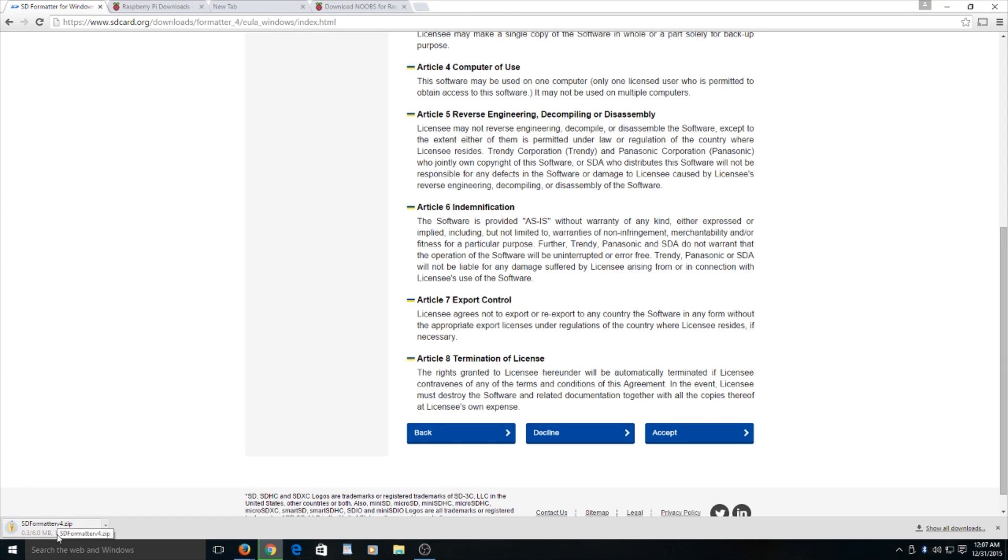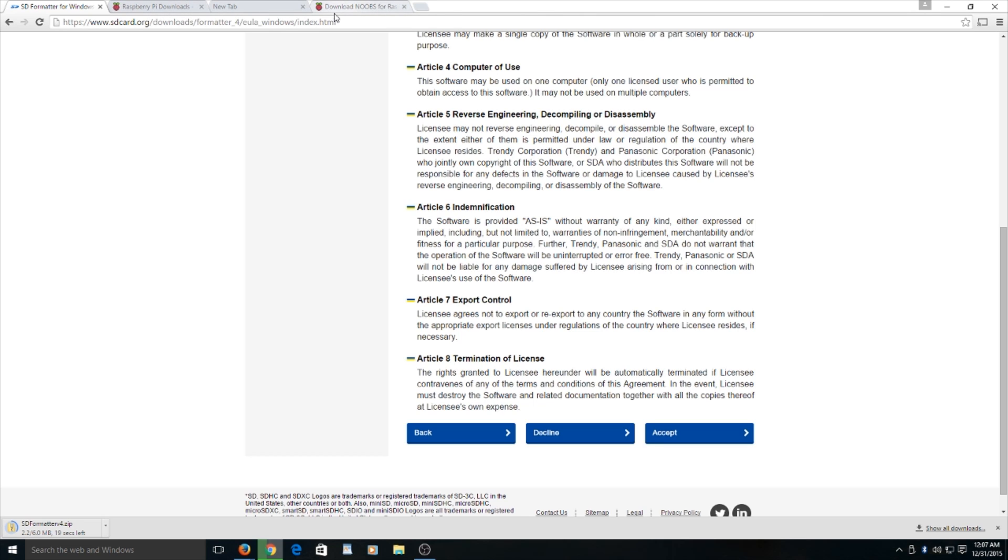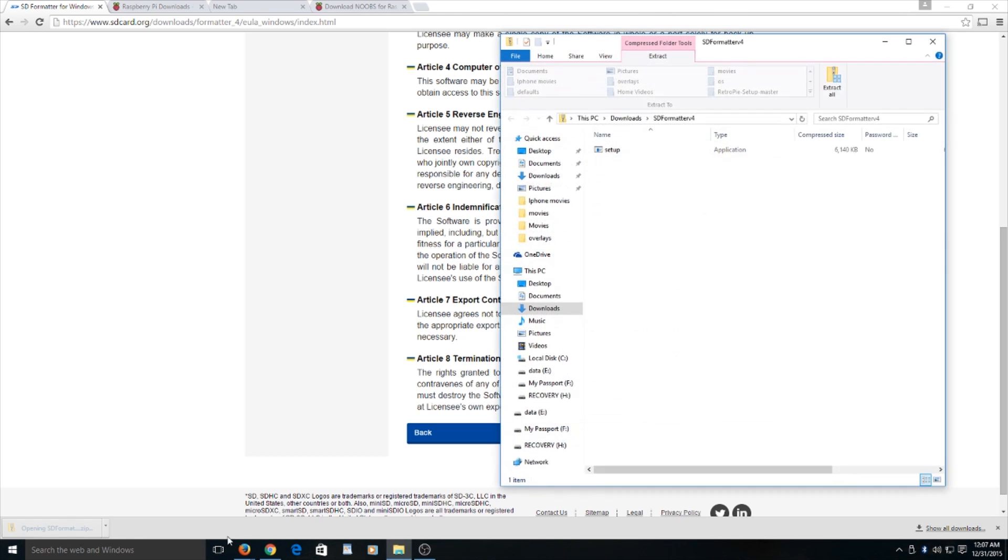Once it is finished downloading, you will need to make sure everything is installed and go ahead and run the SD formatter. Now it is finished downloading. Please click on it and run the setup.